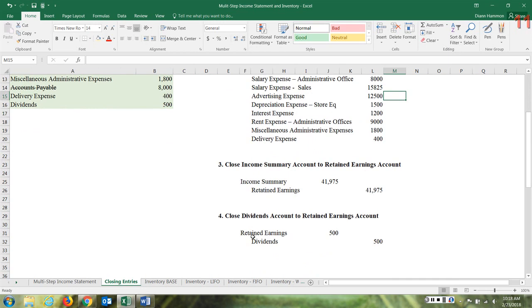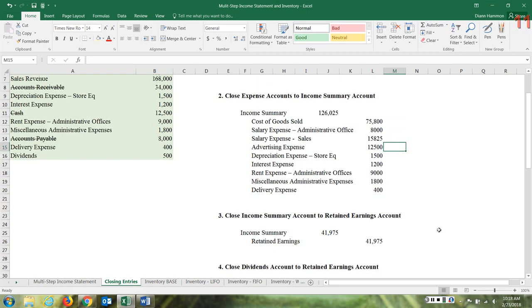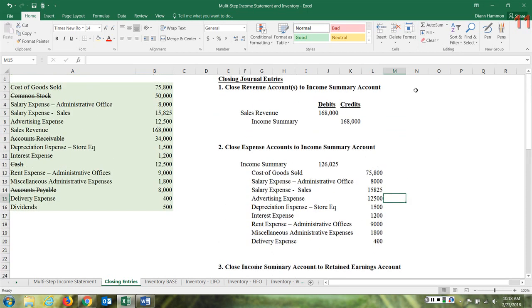The fourth closing entry: close dividends by debiting retained earnings for 500 and crediting dividends for 500, causing those accounts to go to zero. If you need extra review on journal entries for closing temporary accounts, please review the other video I have on YouTube related to closing entries.